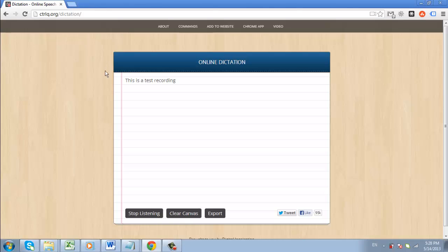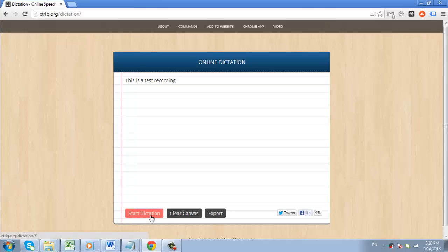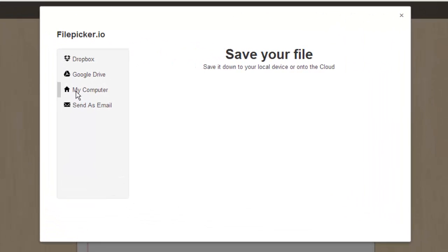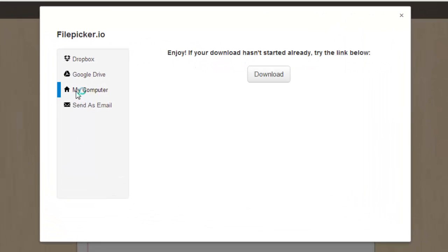When you are done, click stop listening and the recording will pause. You will now probably want to download this note to a computer so you can use it elsewhere. Click the export button and select a destination. Here we are choosing my computer.